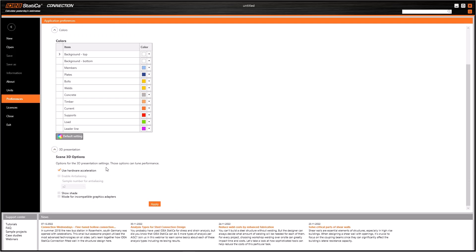Finally, in this 3D presentation section, we can find some advanced options. Here we have an option that can accelerate the hardware. And once we make all the changes, we need to click on apply to save new options.